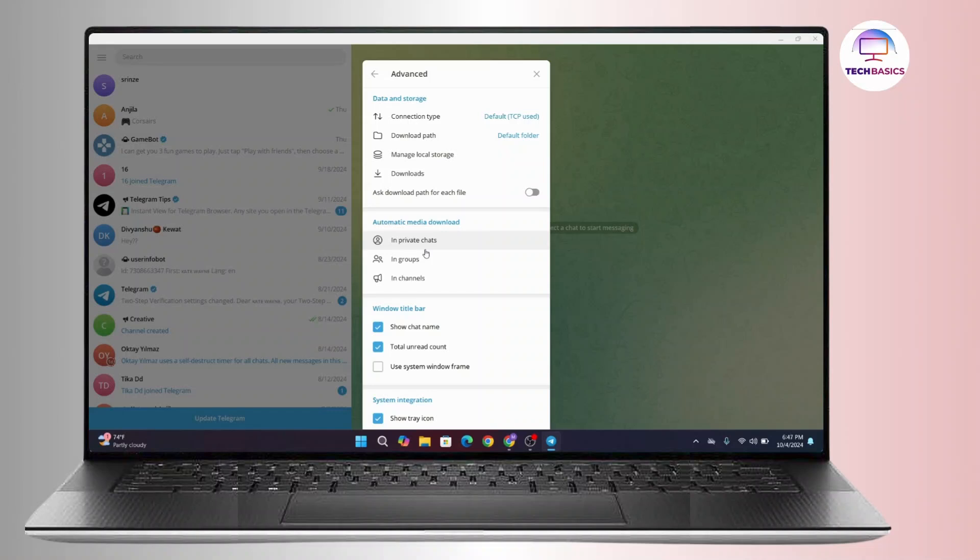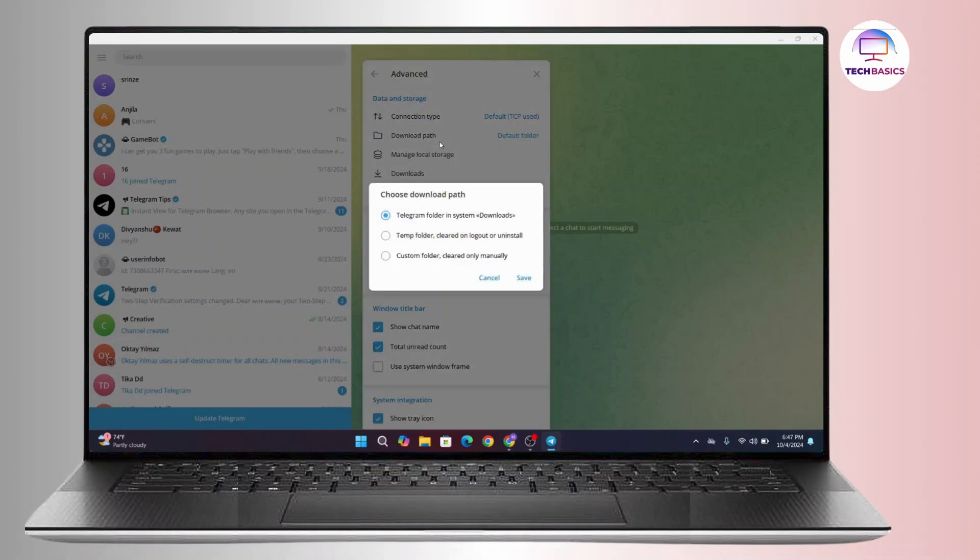So on the Data and Storage click on Download Path. So by default the Telegram folder in system will be selected as downloads. Now if you like to change it you can change it according to your preferences from here.